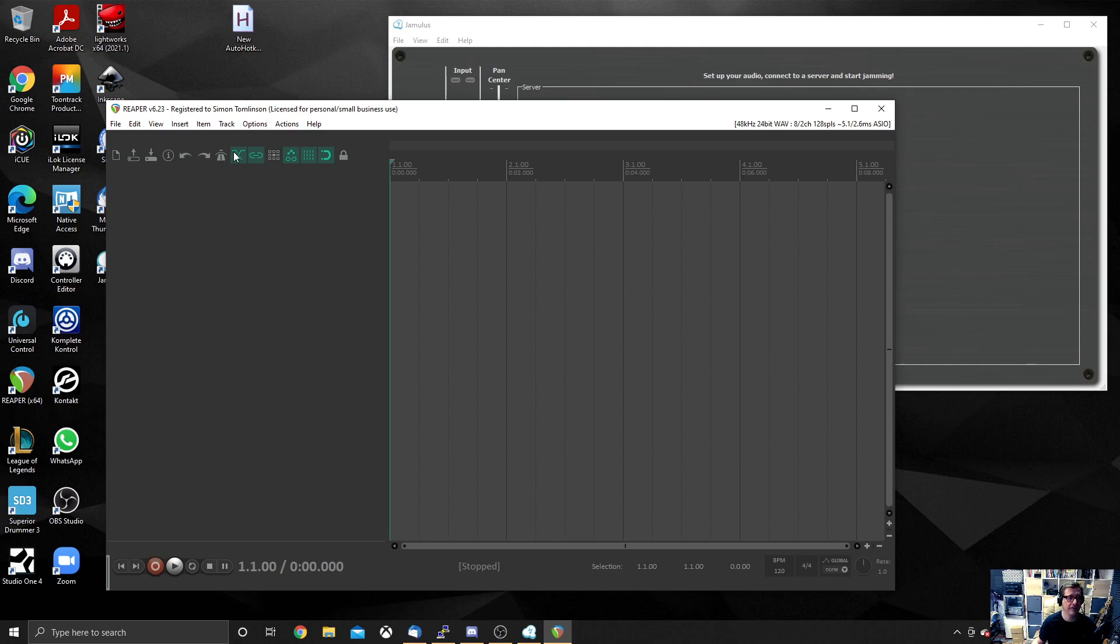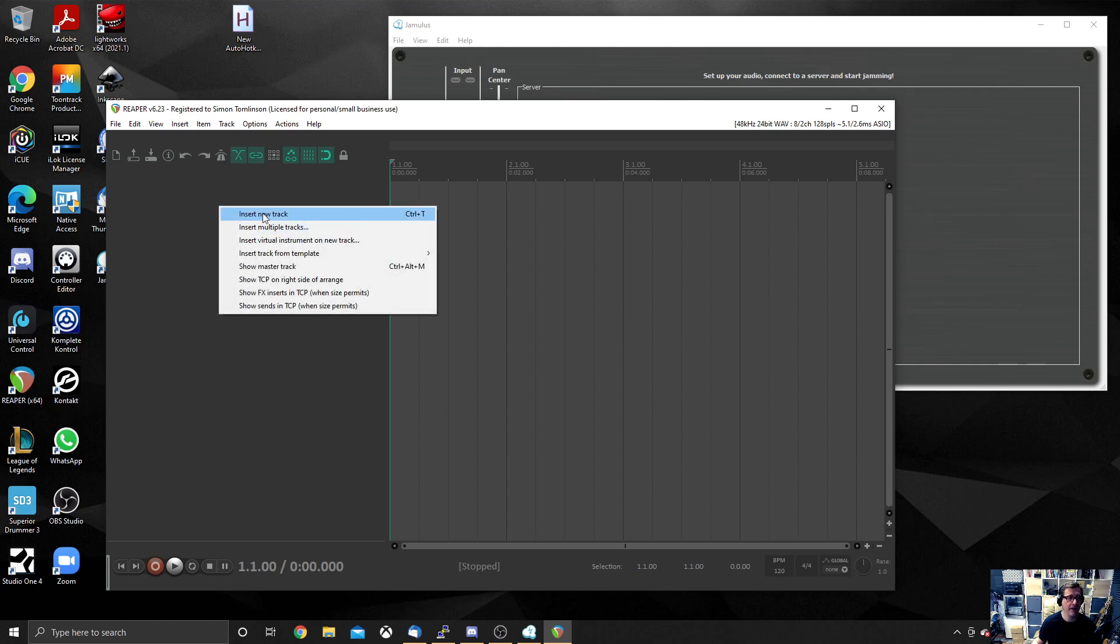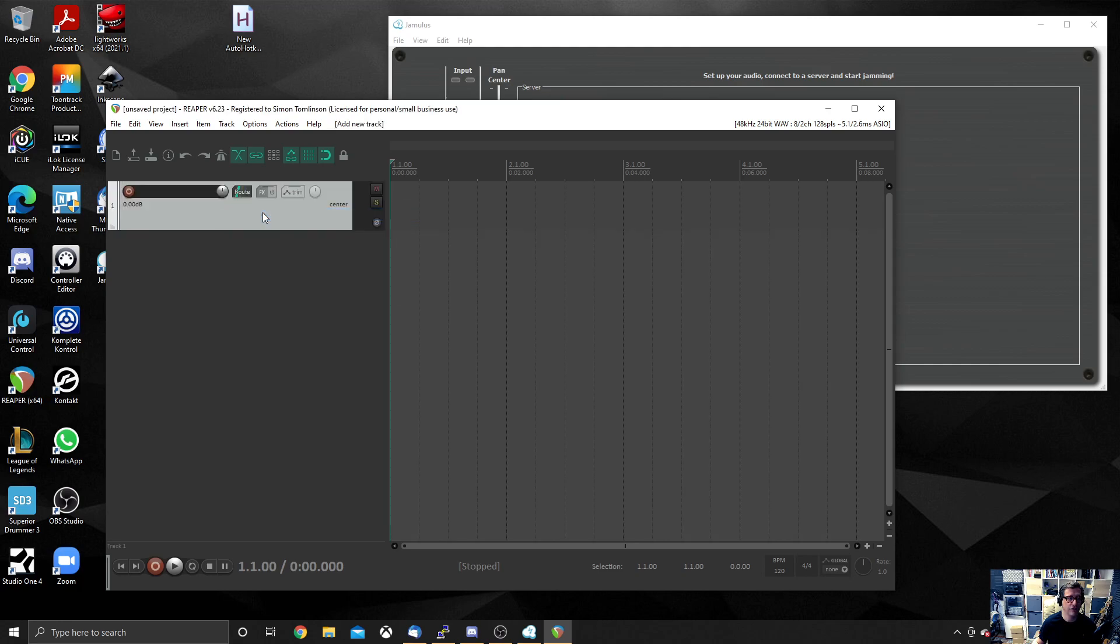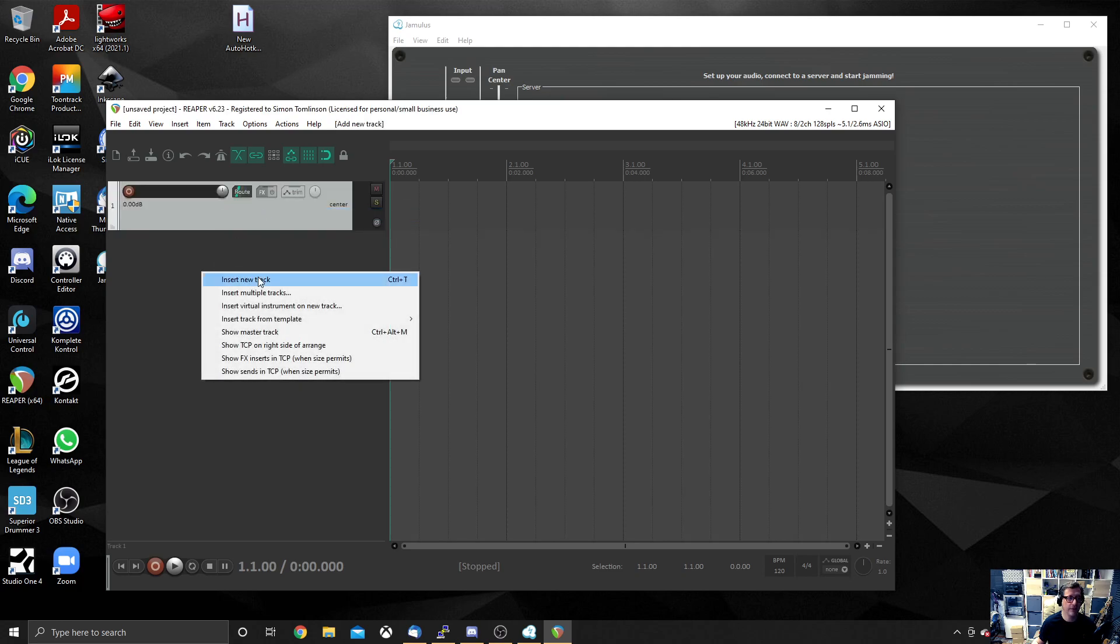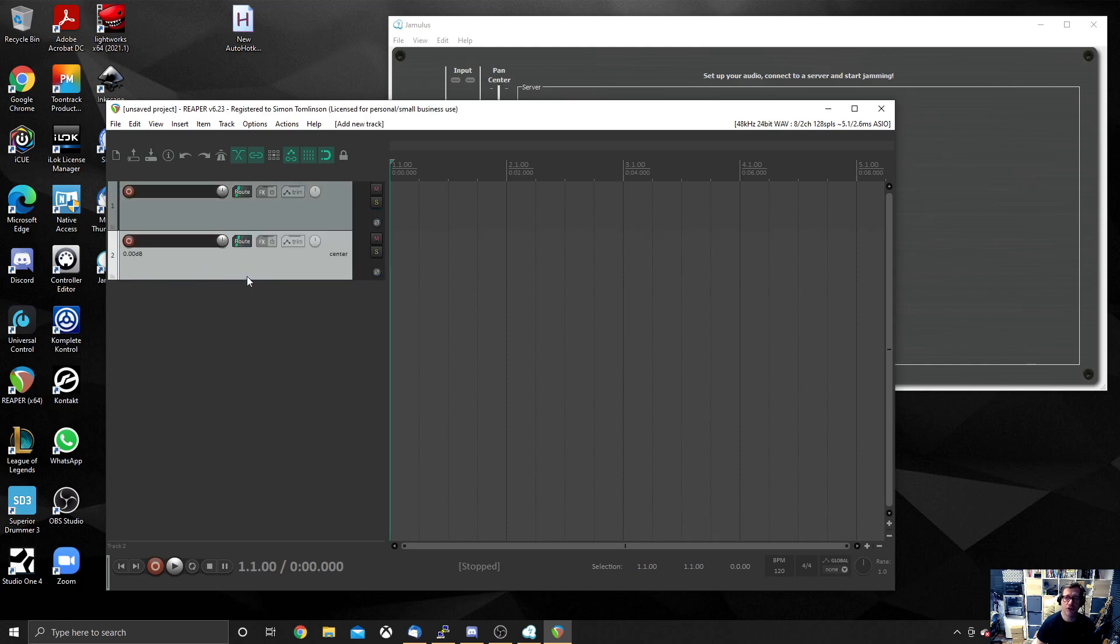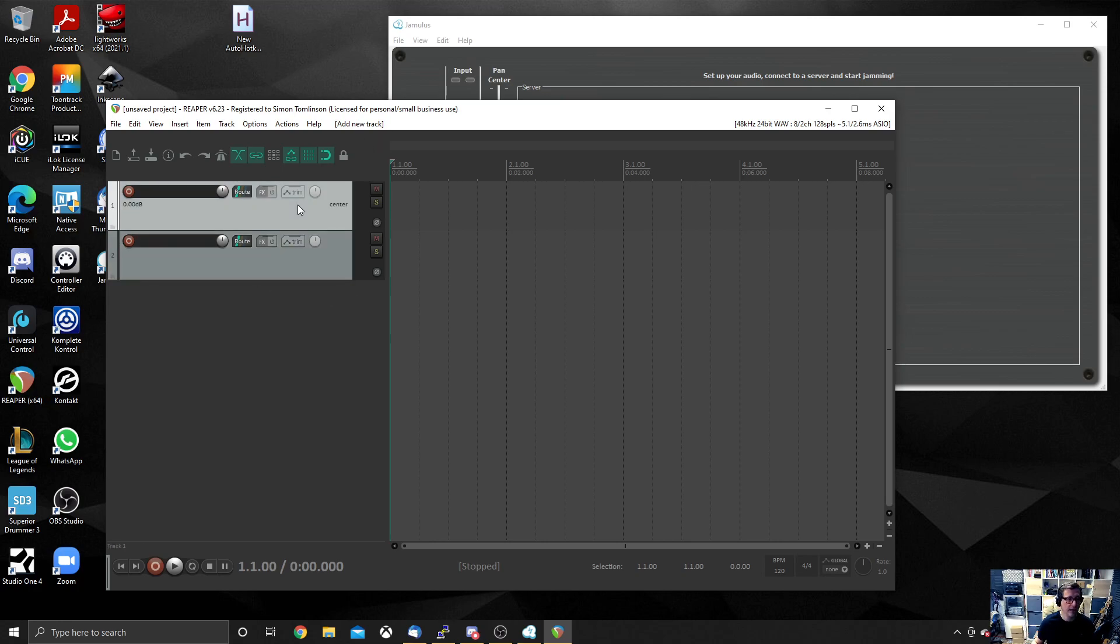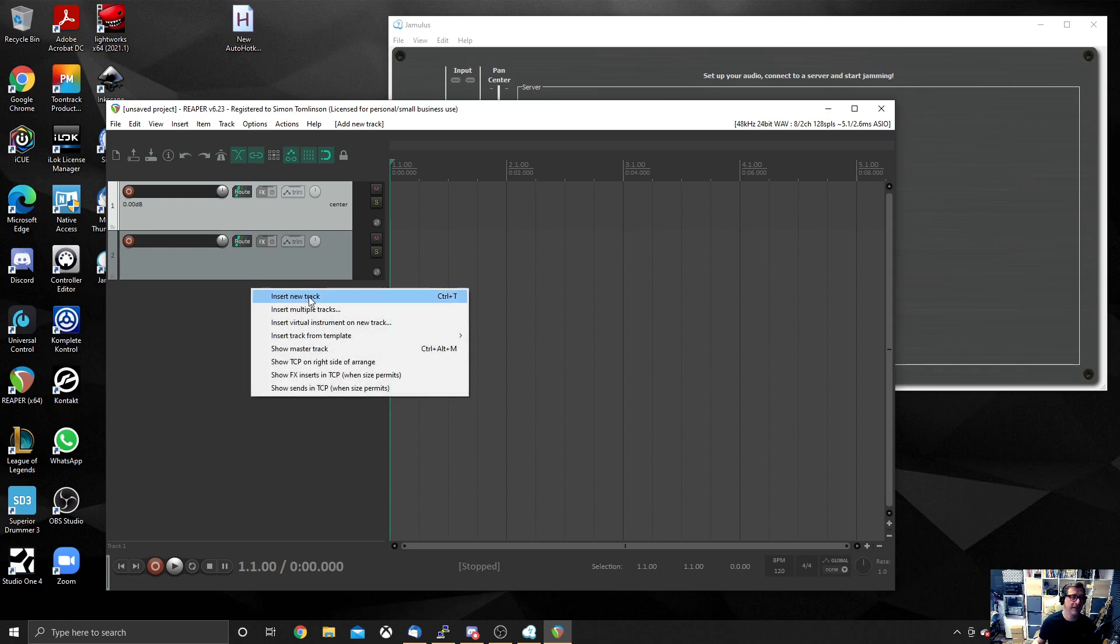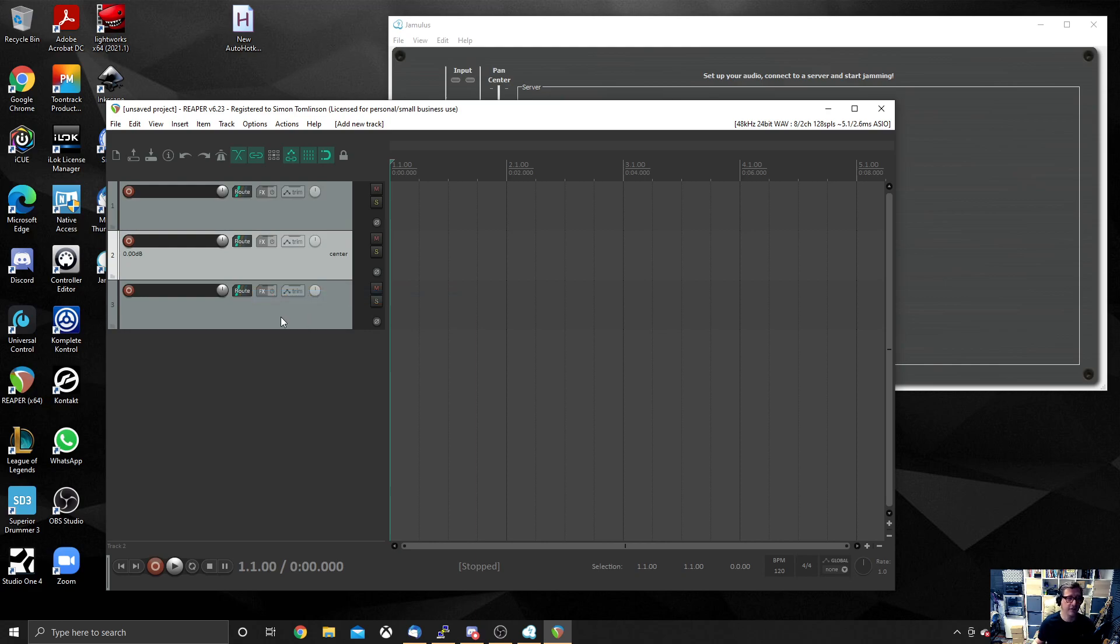Once you've dismissed that, what you need to do is you need to create a couple of tracks. So find this blank space on the left-hand side, right mouse click, hit New Track and do it again. So we want two tracks to be created on this view.